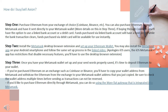Step 3: Once you have your Metamask wallet set up and your seed words properly saved, it's time to deposit Ethereum to your wallet. If you've purchased Ethereum on an exchange such as Coinbase or Binance, you'll have to copy your wallet address from Metamask and withdraw the Ethereum from the exchange to your Metamask wallet address. Be sure to check the wallet address multiple times before sending, as transactions cannot be reversed. If you'd like to purchase Ethereum directly through Metamask, you can do so using their wire fiat gateway integrated into Metamask.